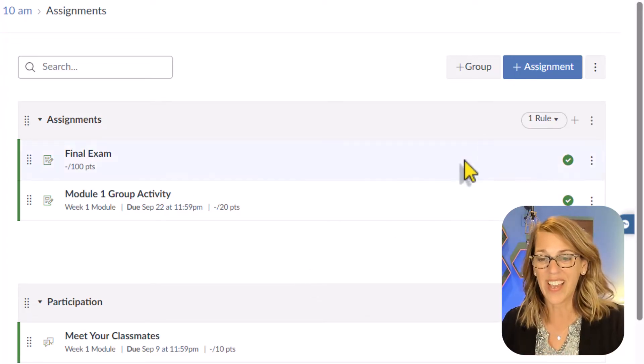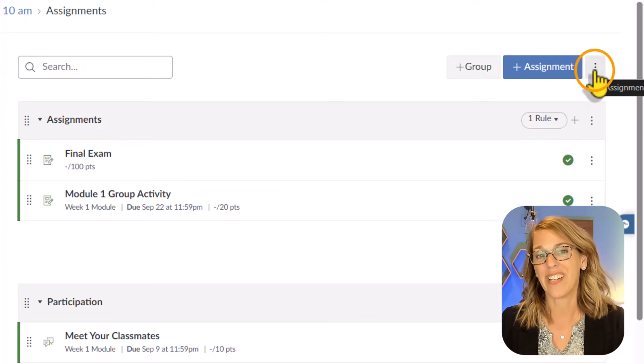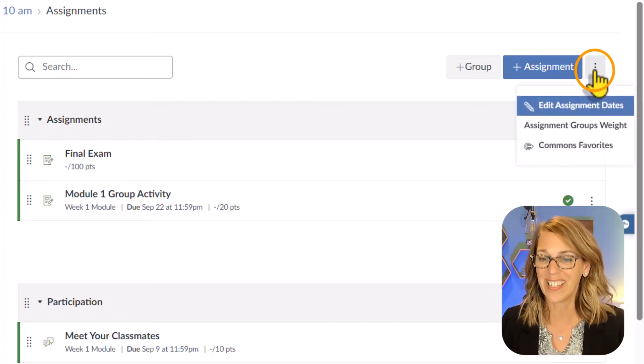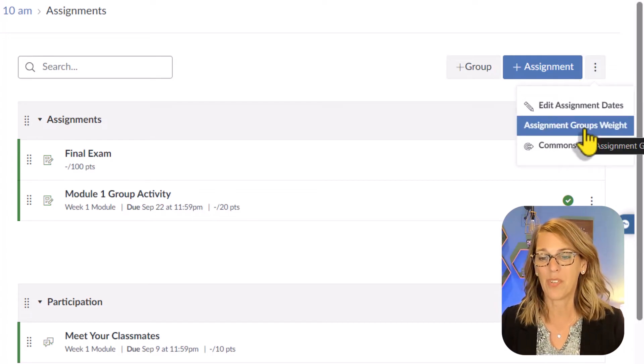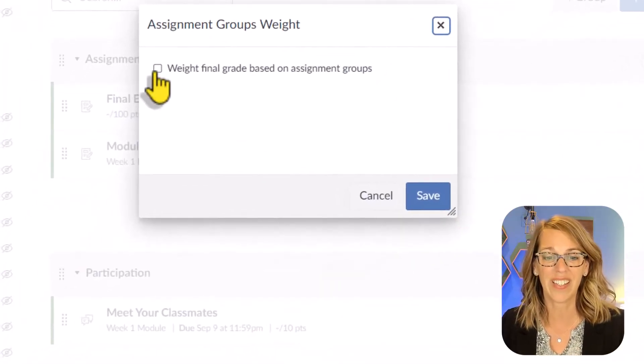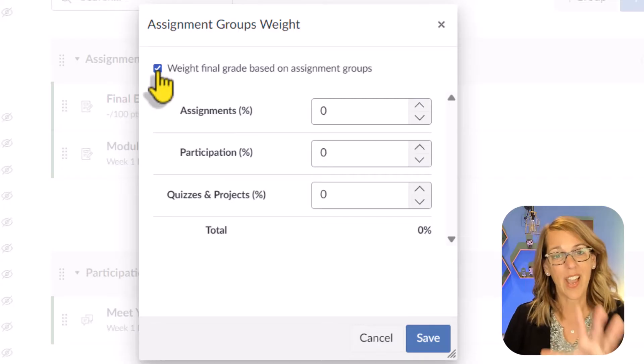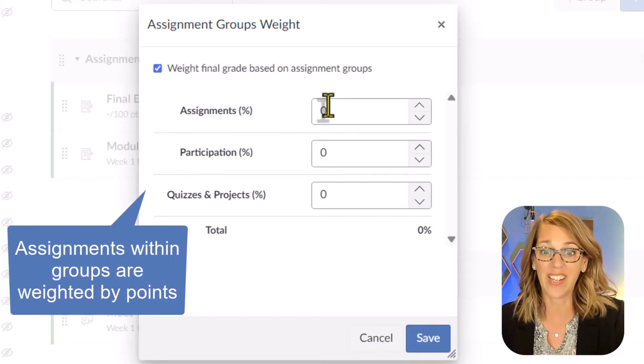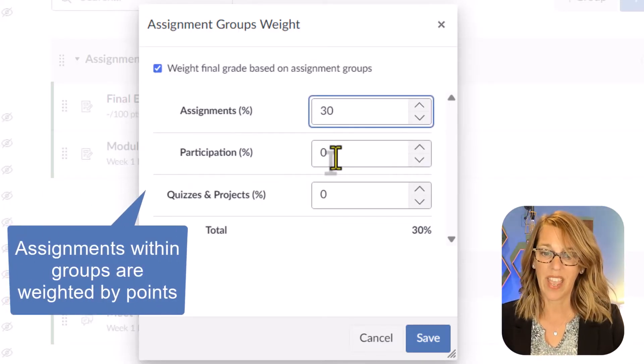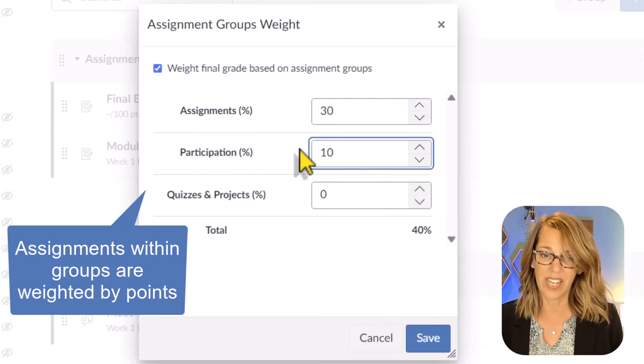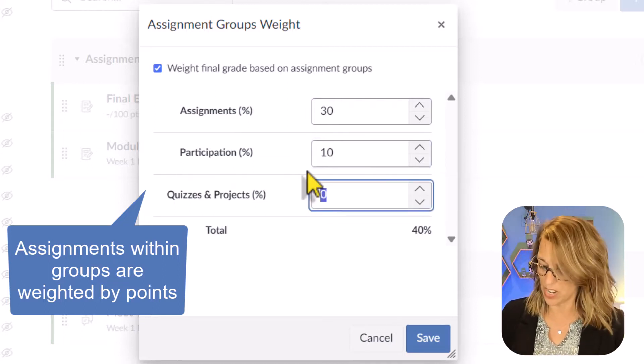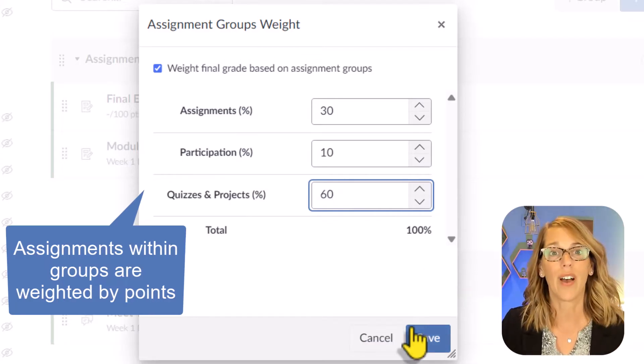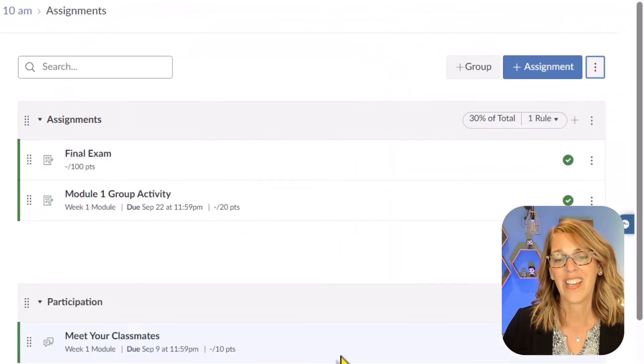So let's get the percentages off of my syllabus into our assignment groups. To do that, I'm going to click on the three dots up here in the upper right hand corner. If I click the three dots, it gives you the option to do group weighting. So I'm going to choose that. And then as soon as I click this box, I've got everything now weighted in percentages that I can choose. Assignments were 30, and participation was 10, and then quizzes and projects was 60, giving me that total of 100%. Let's click Save.